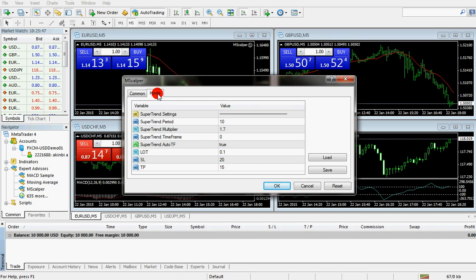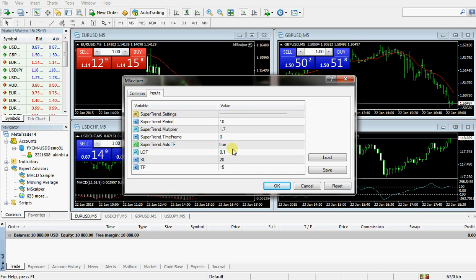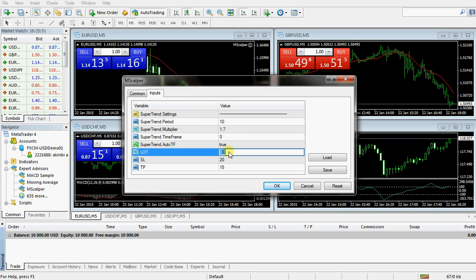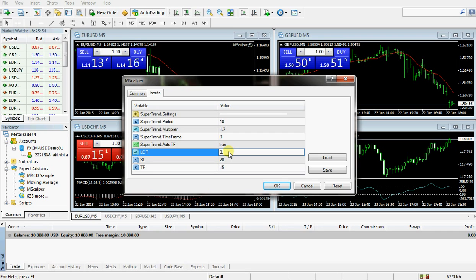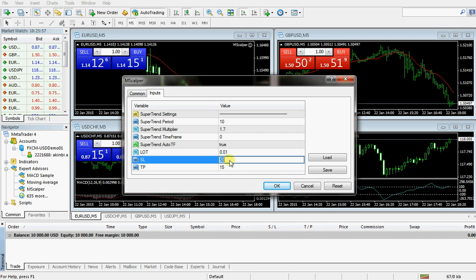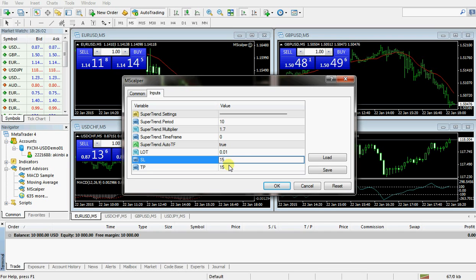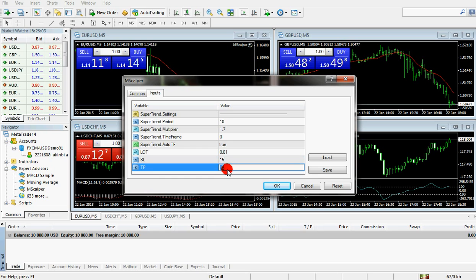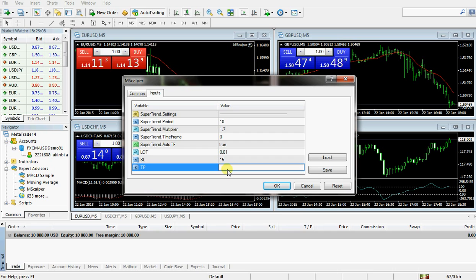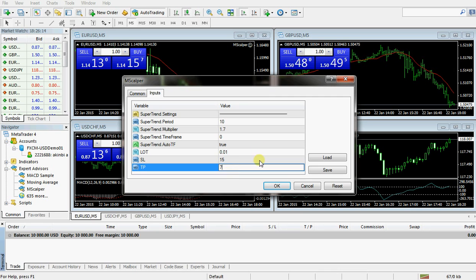Depending on your robot file, I'm going to set my inputs here. I set the lot to 0.01, the stop loss to 15, and the take profit to 7.